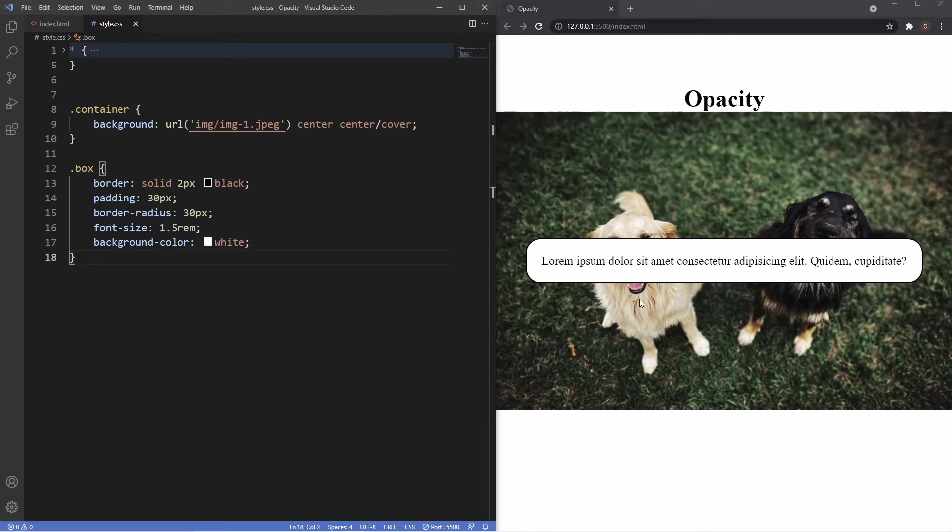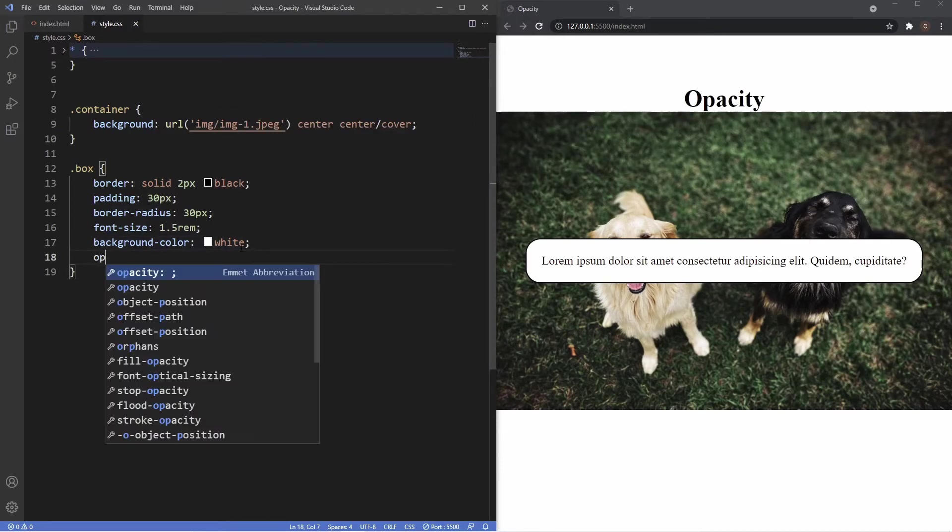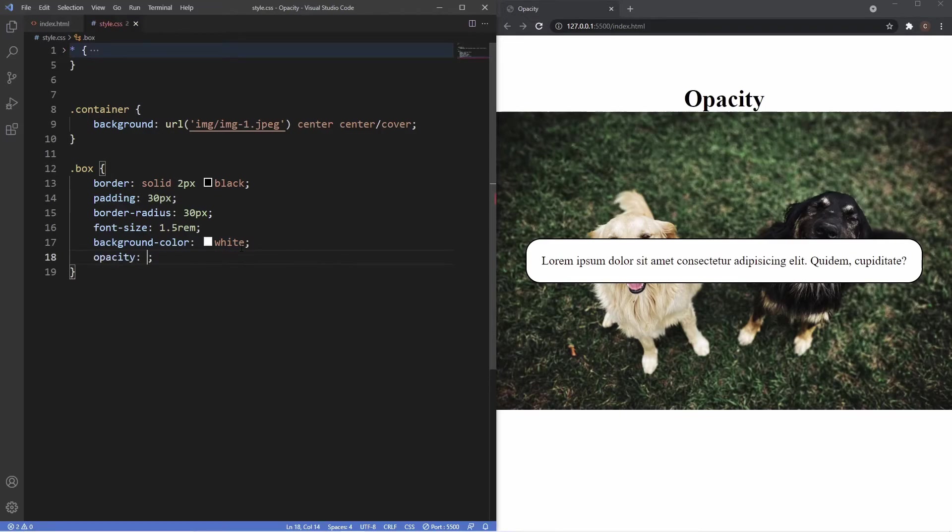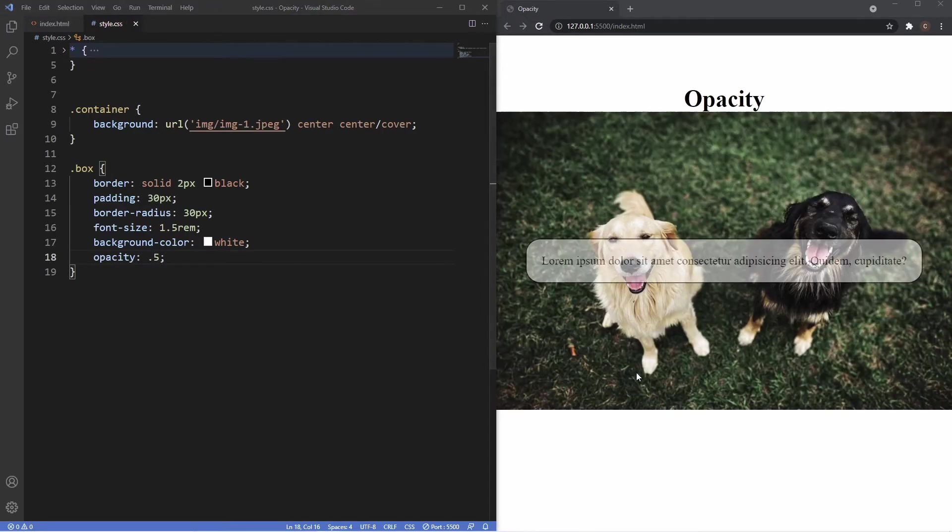But let's just say for example we wanted the box here to be a bit more transparent so we can see the dogs. What we'll do is use the opacity, so I would just say opacity 0.5. Now you can see it becomes more transparent, but the immediate issue you can see here is that the text is also becoming transparent.